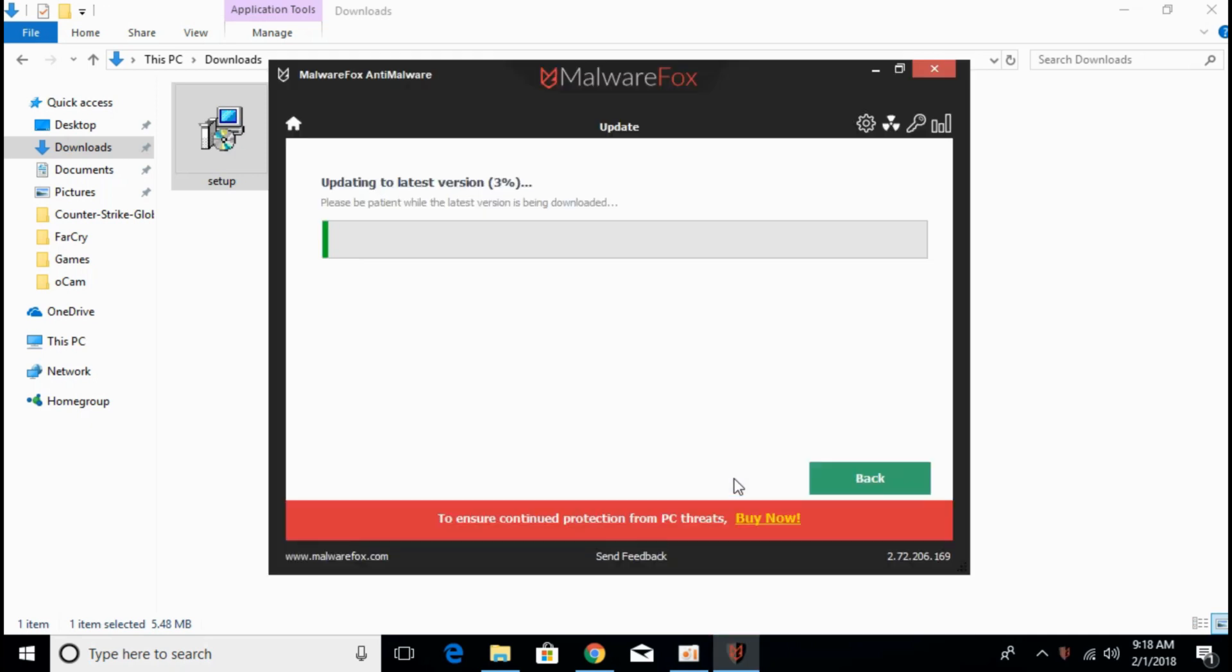Once the installation is complete it will automatically start updating to the latest version. It will take some time depending upon your internet connection.